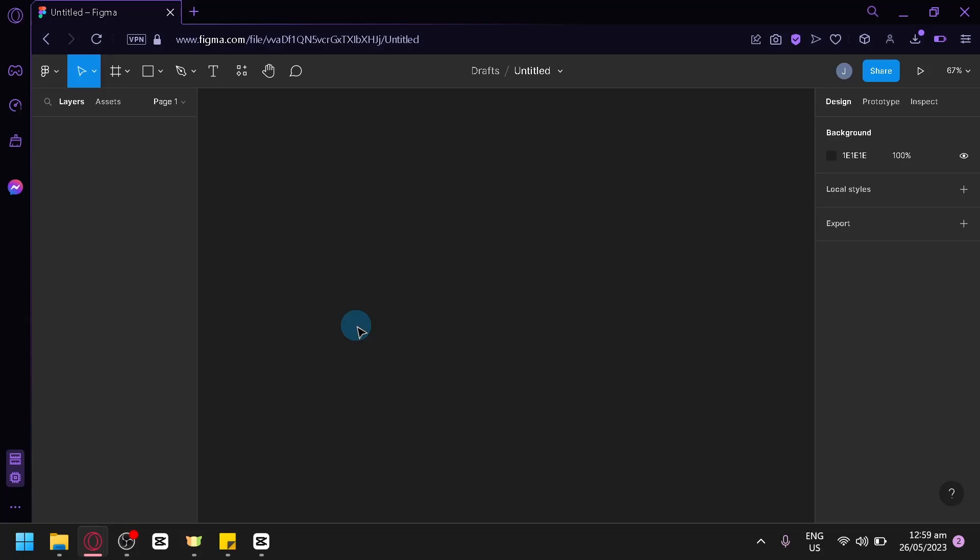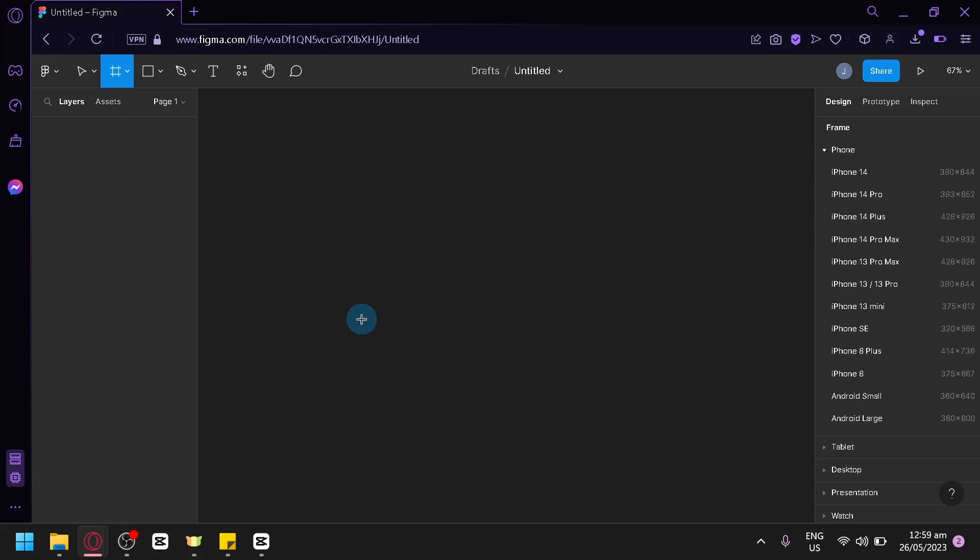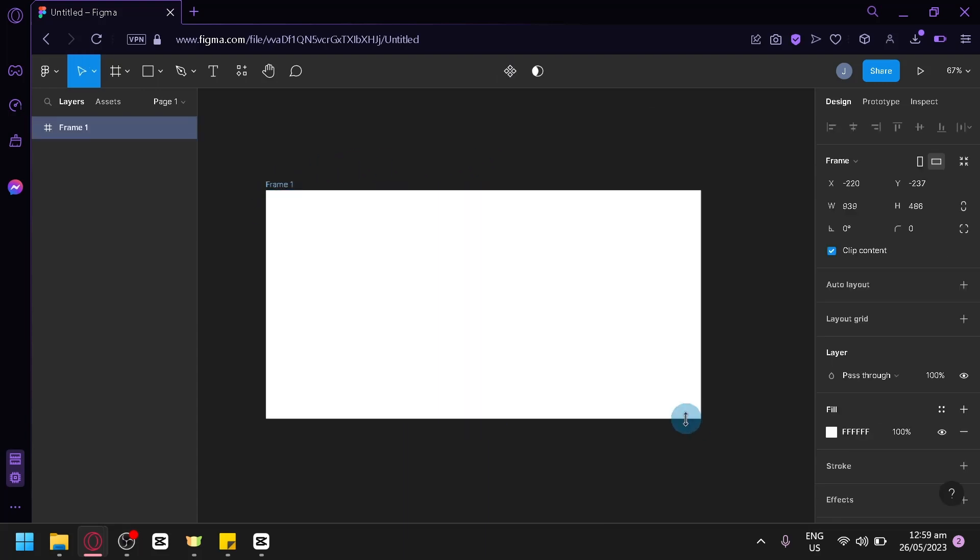Now, the first thing we're going to have to do is of course add our frame. To be able to add our frame, you're simply going to click on F on your keyboard and you will be able to drag and create a frame on your screen.